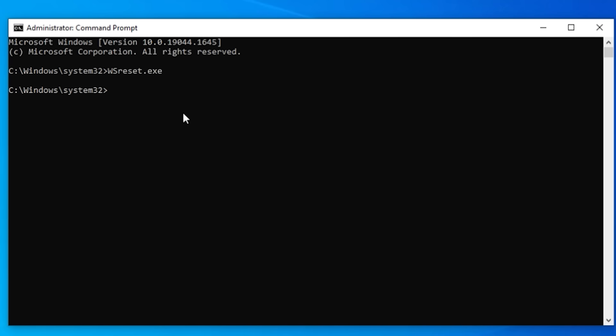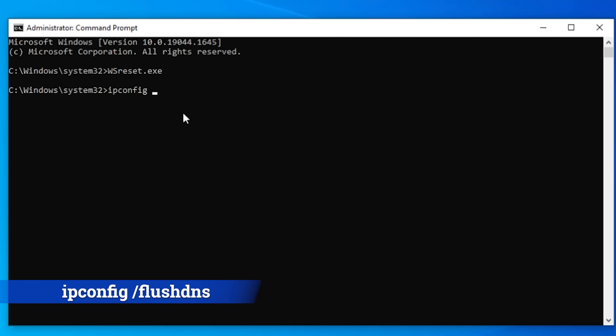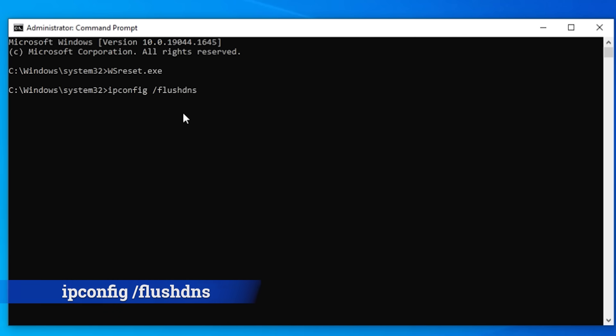And since we still got the command prompt open let's go in there and type ipconfig space forward slash flushdns and press enter. What this does is that it clears the DNS entries from your local cache and perhaps resolve some of those internet issues too.